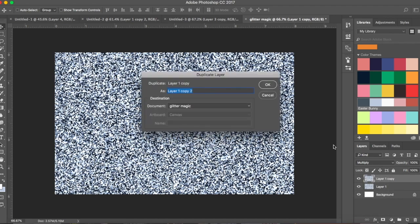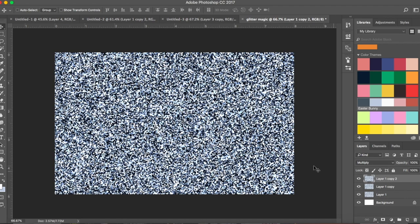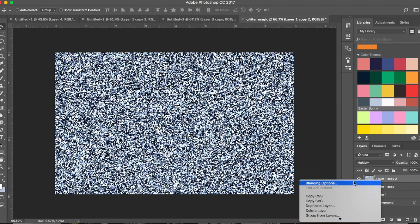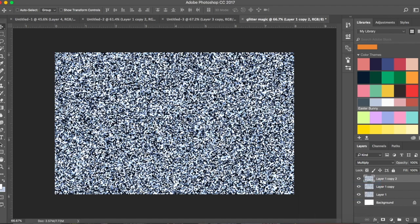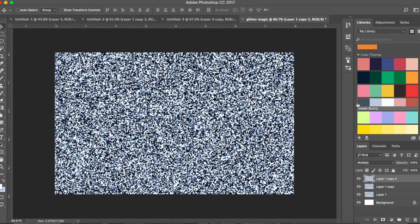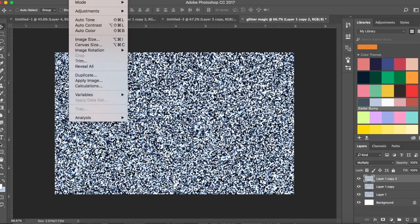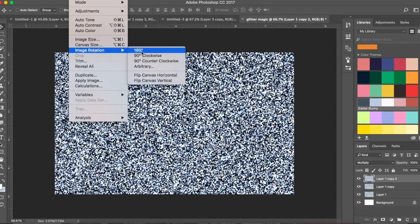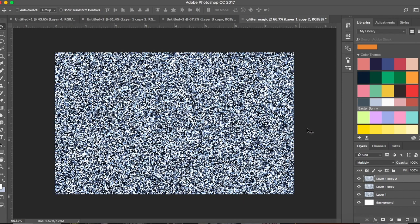Duplicate the layer and click OK. It's already in Multiply blending mode because our previous layer was set to that. Now we're going to rotate it once more — Image > Image Rotation > 180 degrees.